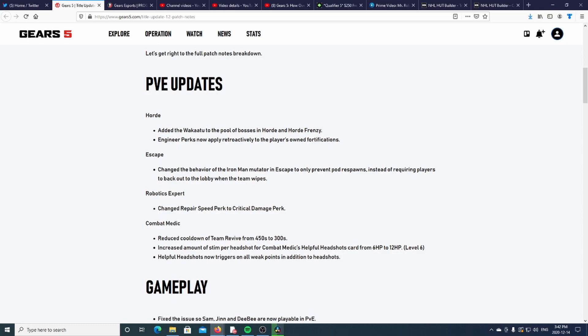I'm assuming the Wakatu in that trailer they showed us, that boss is now going to be in Horde and Horde Frenzy. This is pretty cool. I think this is something the PVE guys were really asking for - some new changes, some new things in the game.